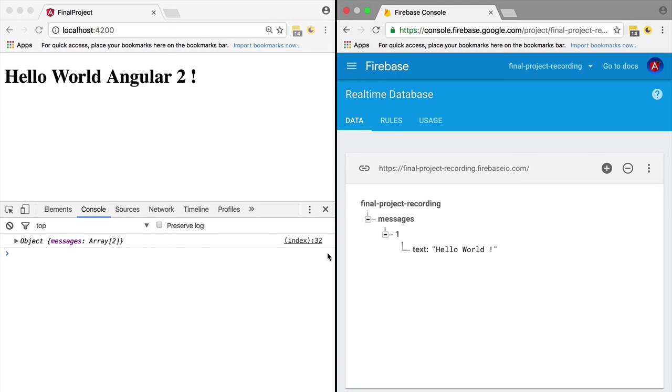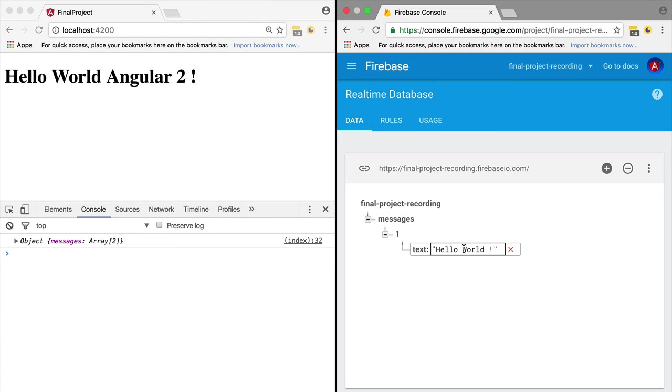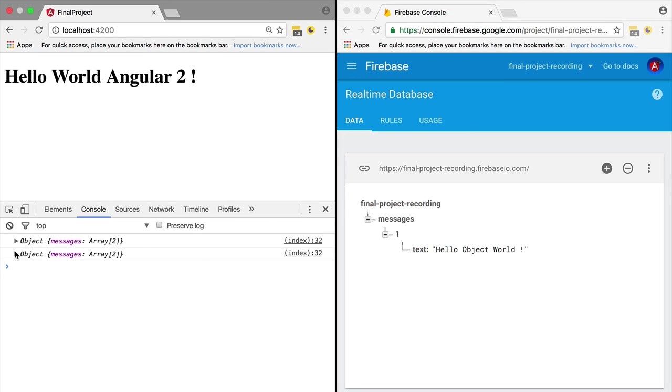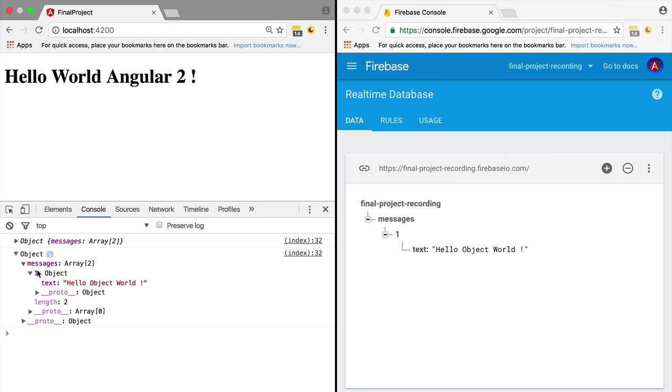Let's modify this message and see what we receive in the console. Immediately we receive the new value. Let's open it up and under the key of one we have the text with the latest message.